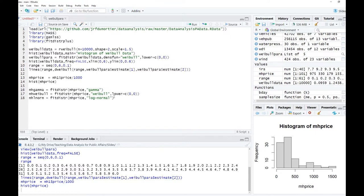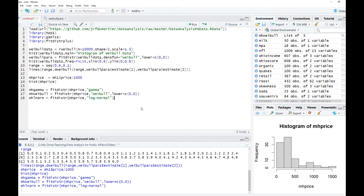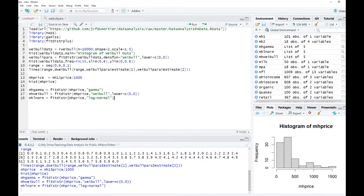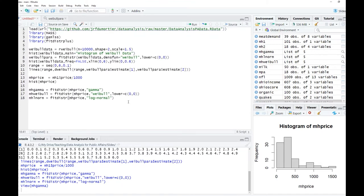Now we have the parameter estimates associated with those distributions. For example, for mh_gamma, the shape parameter estimate would be around 2.1 and the rate parameter associated with the gamma distribution would be around 0.005 to 0.006. The question is how those estimates of the various parameters actually look like when overlaid on a histogram.